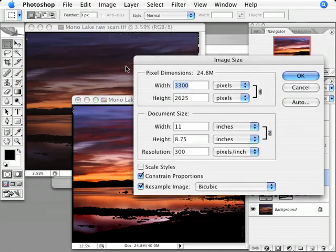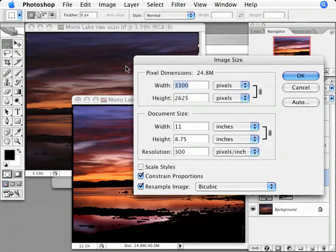With the image size dialog open, I need to enter the exact size of the raw scan in pixels so that I can size the guide file to the same size as the raw scan.